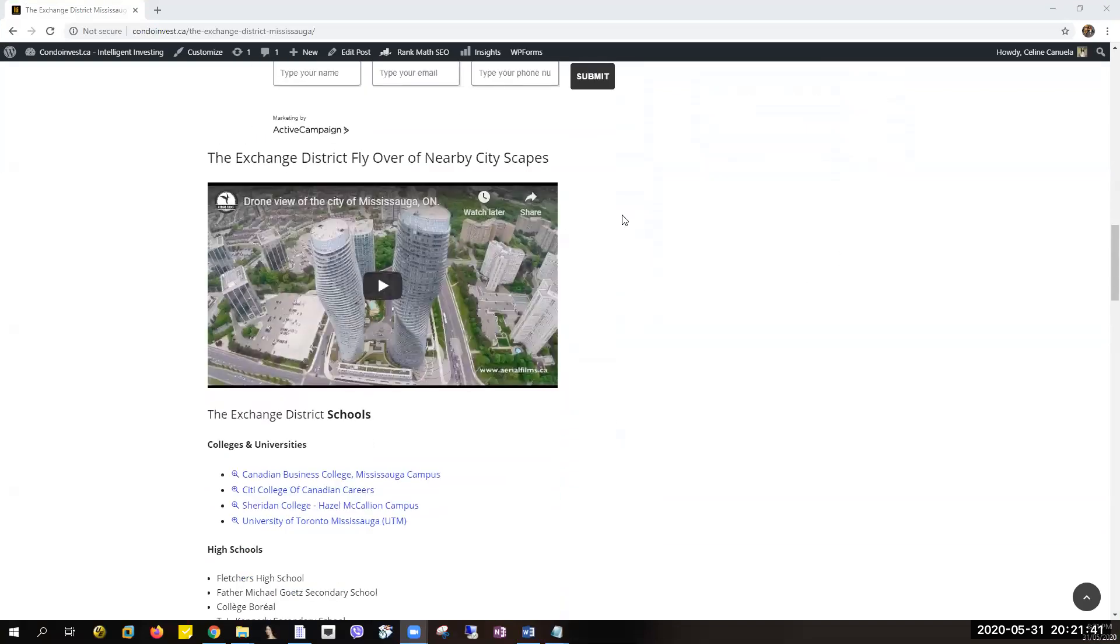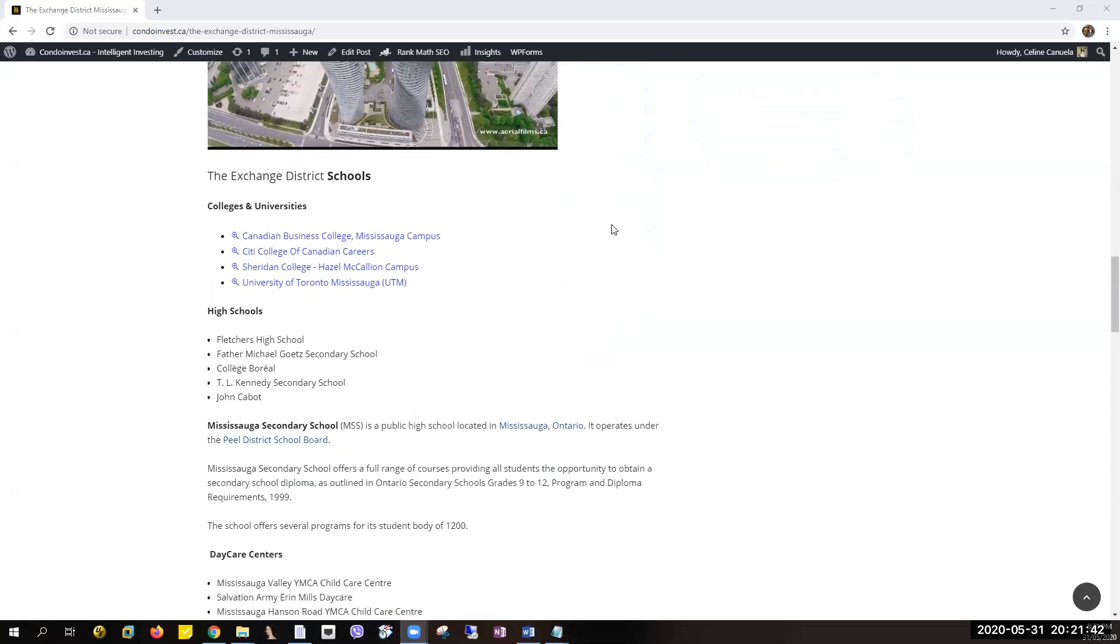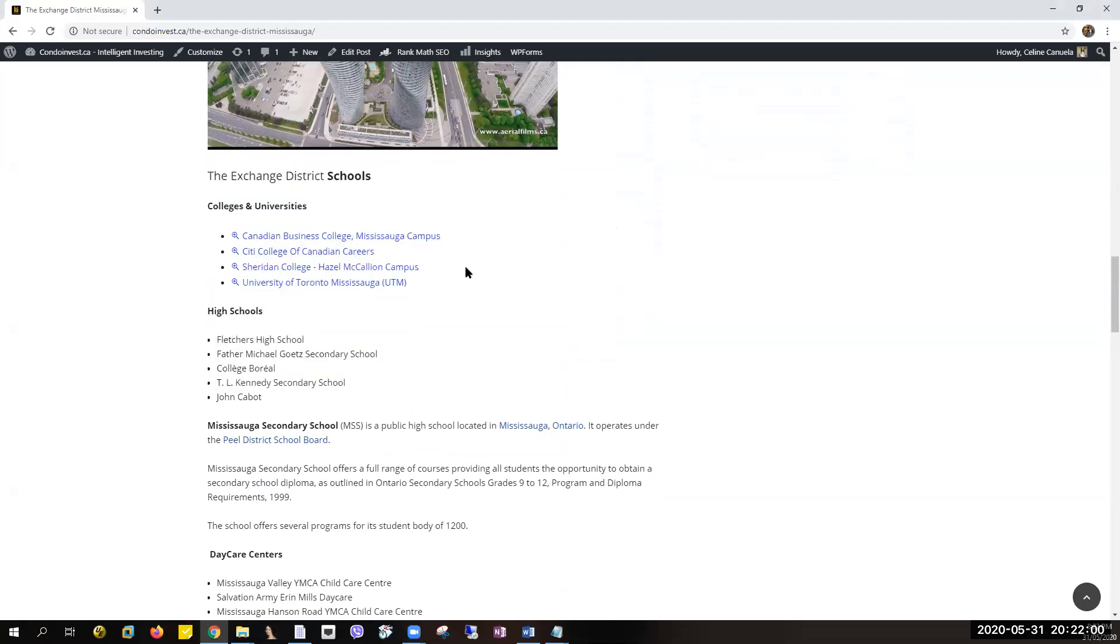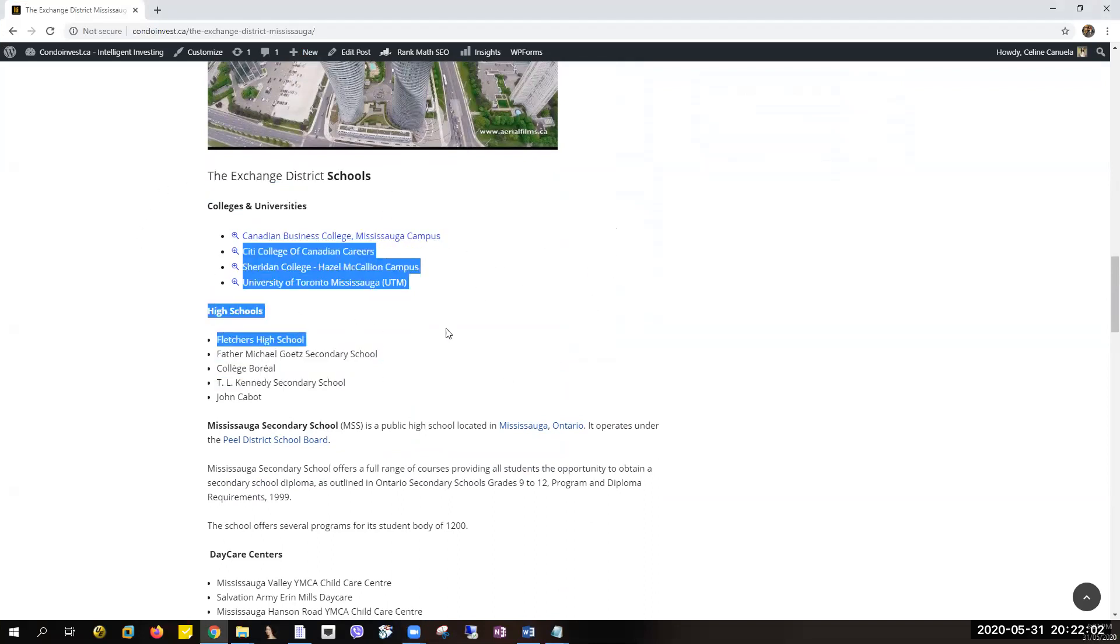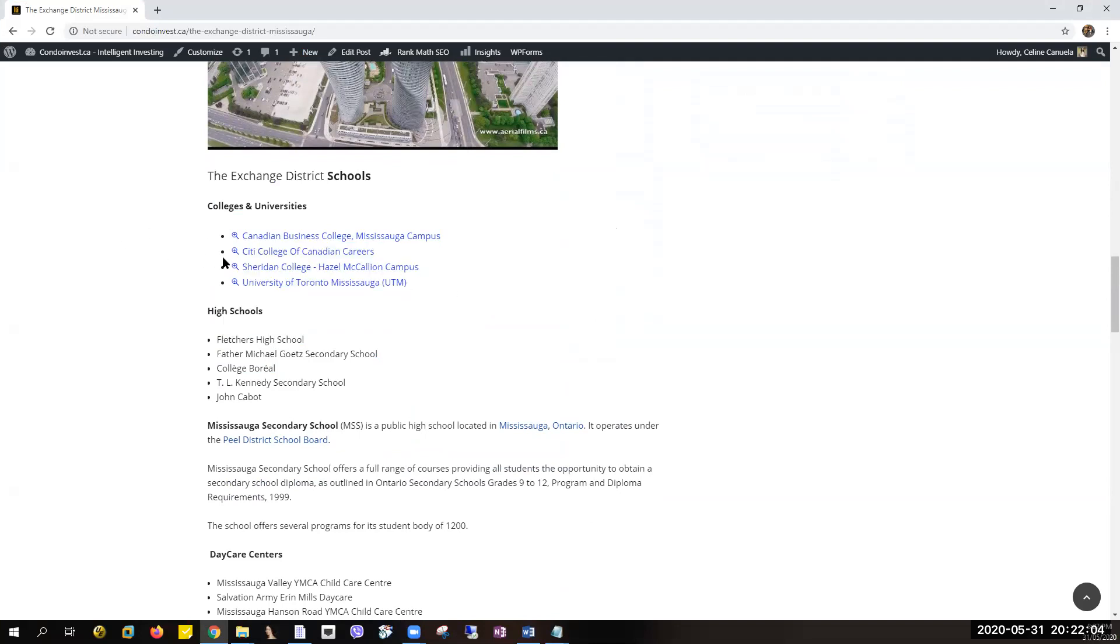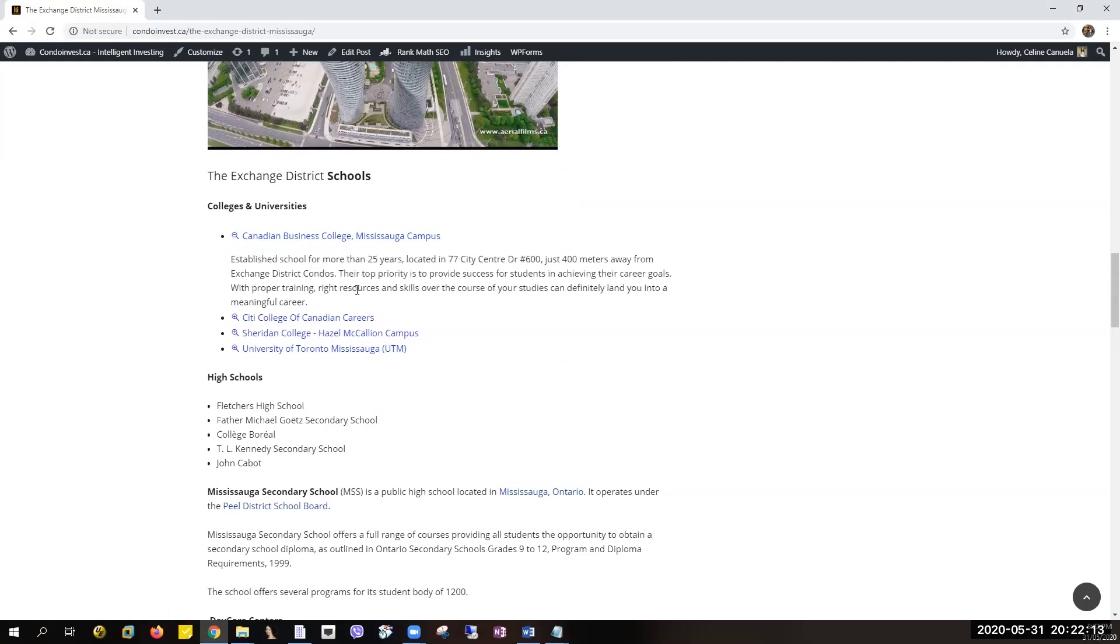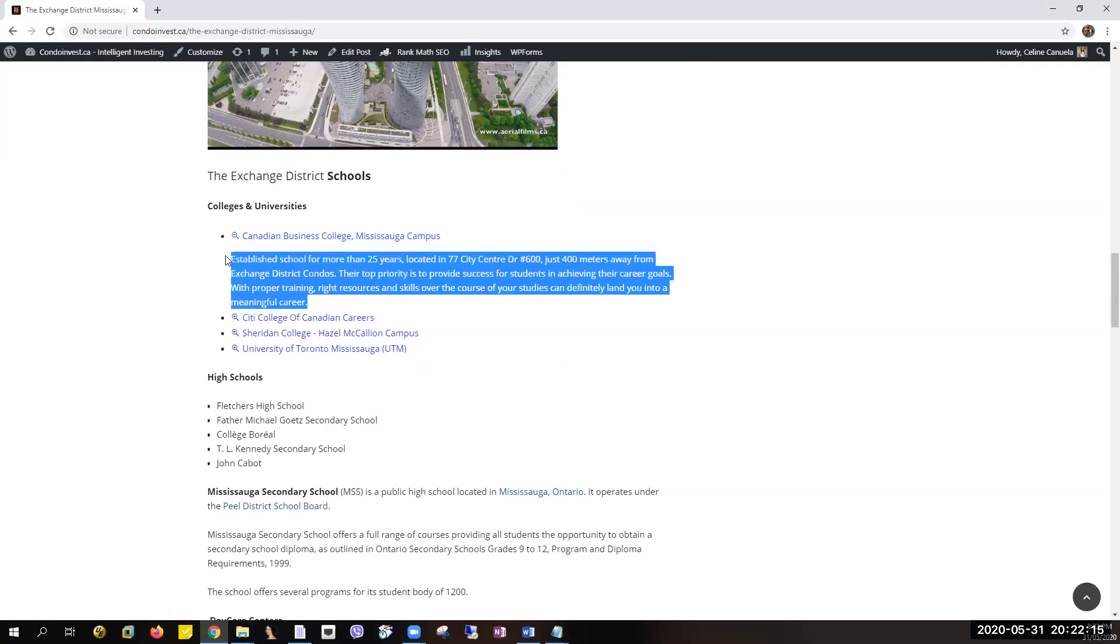Okay, so this video tutorial will discuss how to collapse bulleted items in WordPress. I have here an example, this is the website that we have created, and we wanted the bulleted items to look like this.